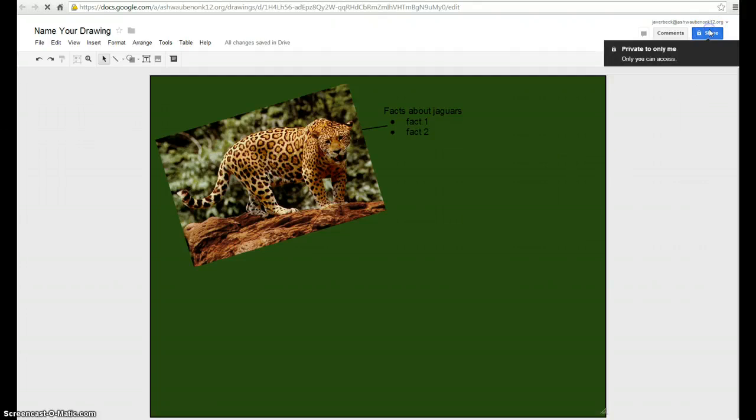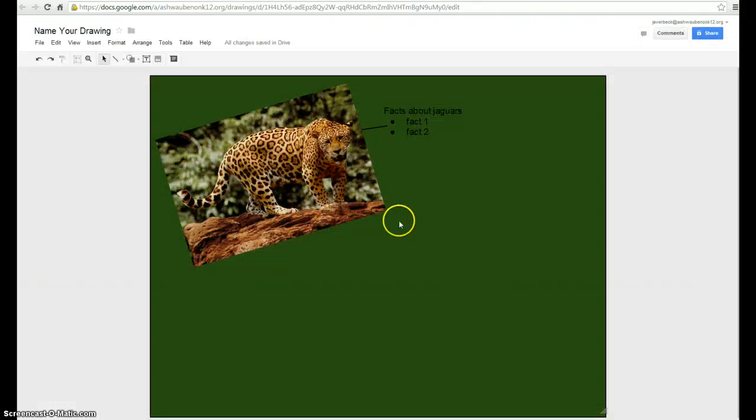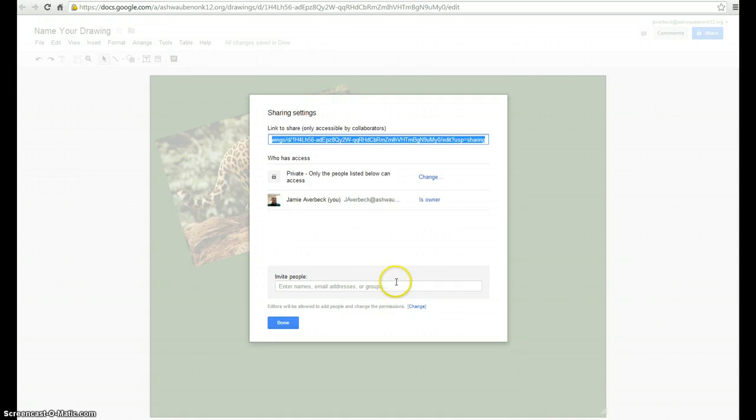But then it still has all the sharing ability that any other Google Doc has. You can share it. You can edit it. You can view it. You can comment. All that good stuff. It will show up in your student's drive.